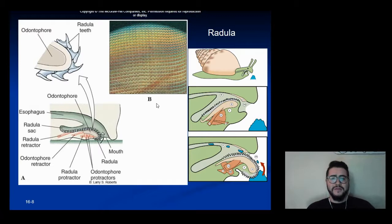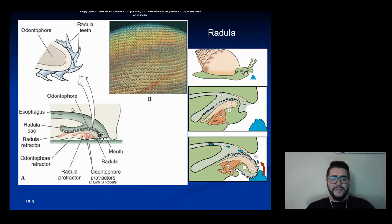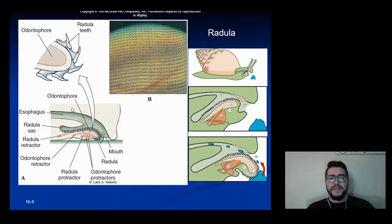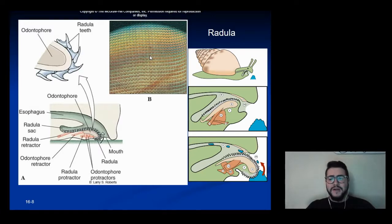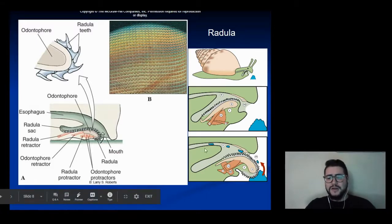Another important feature to point out is what's called a radula. A radula is like a scraping tongue — if we look at it here, it has these tiny little teeth on it. A radula is found in all classes of mollusks except for bivalves, where they use a different feature to get their food. The radula is basically used to scrape away at food, and it can also act like a conveyor belt to bring food into the mouth.